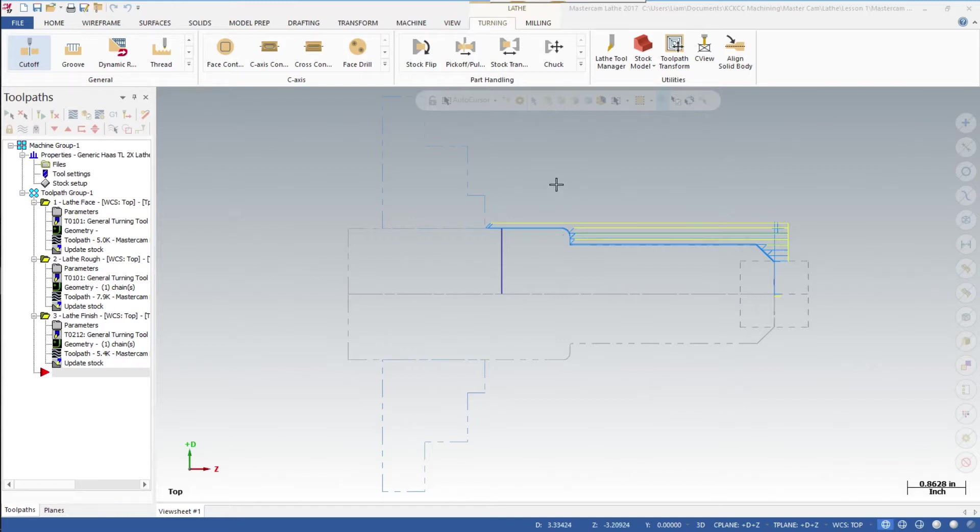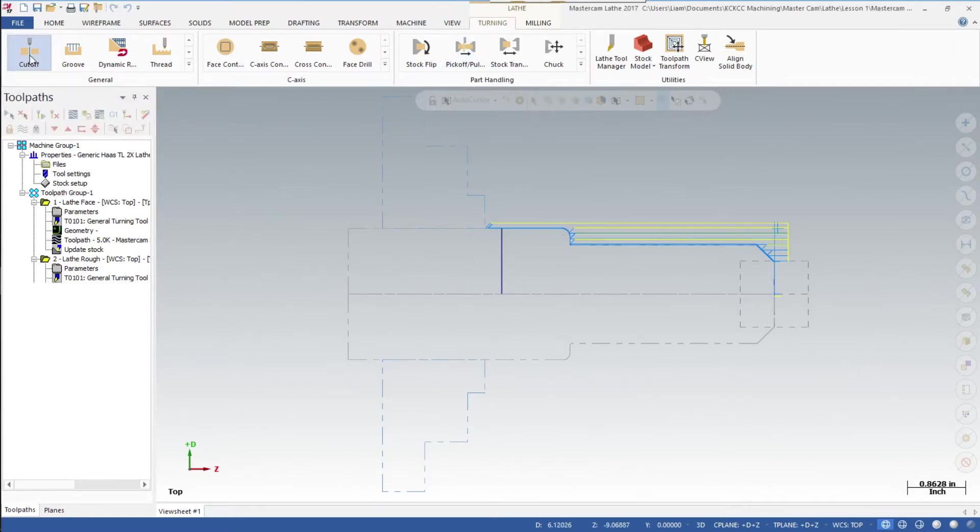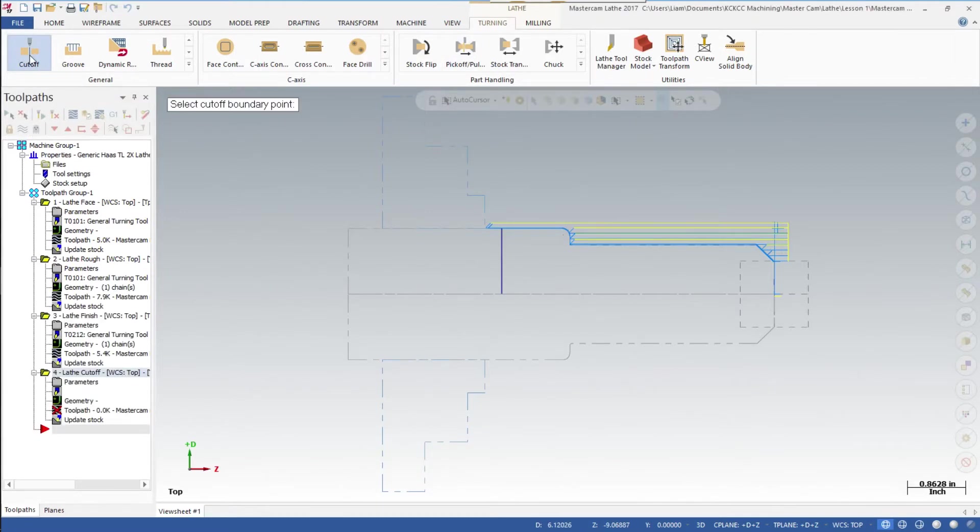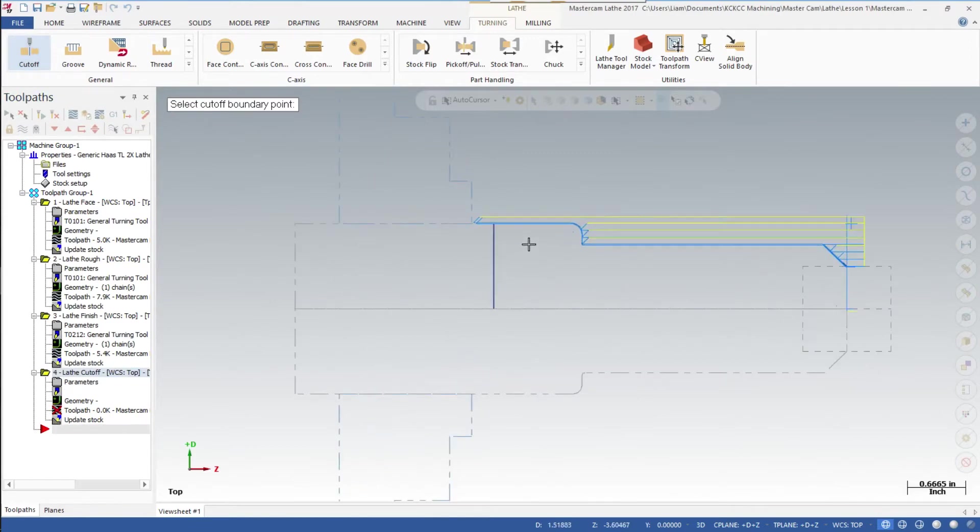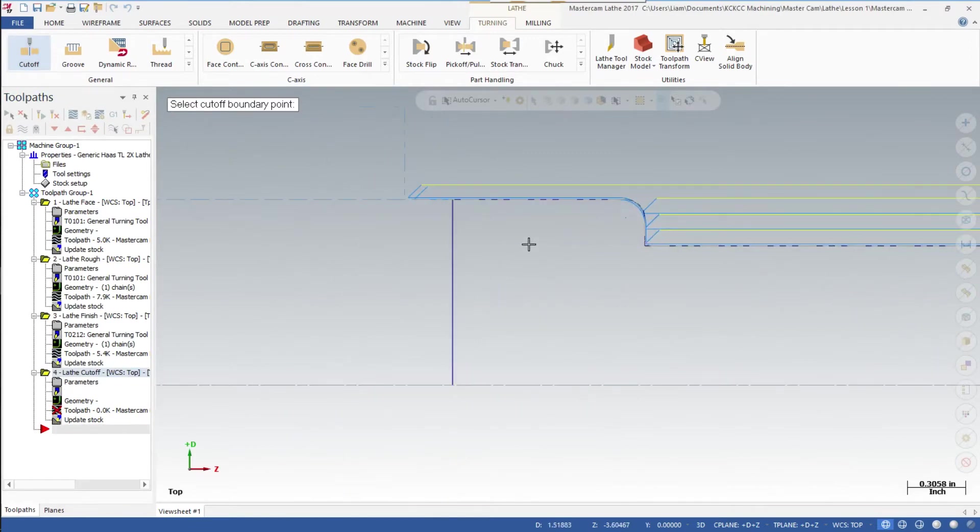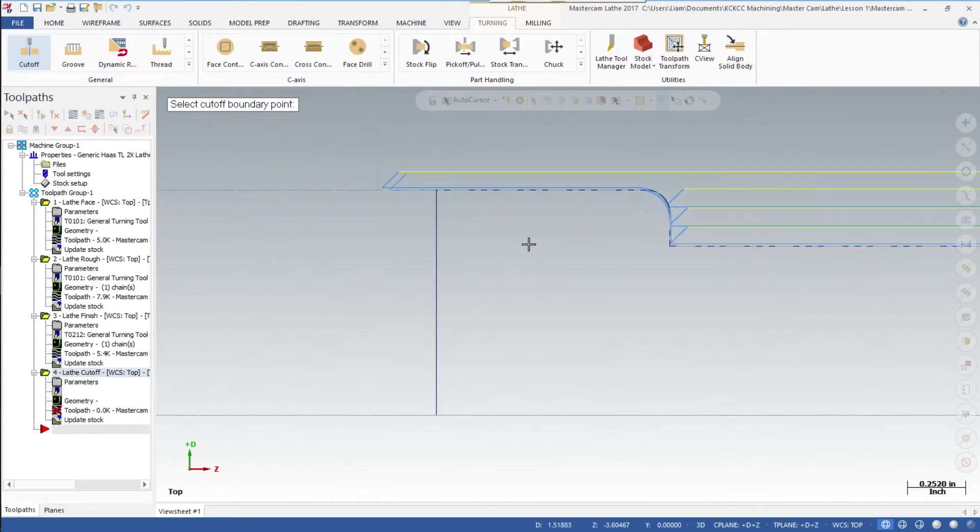To add the cutoff, first we're in the turning page in the general section. Click on cutoff - it asks you to select the boundary point you want to cut off. I'm going to scroll in.